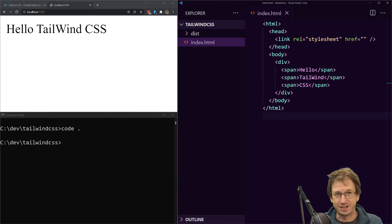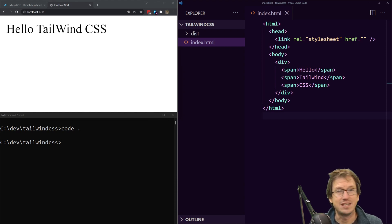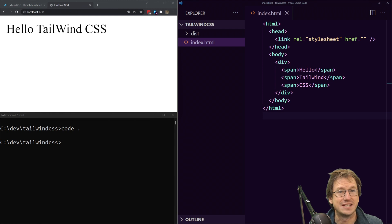Greetings friends, welcome. Today we're looking at Tailwind CSS and how easy or hard it is to add it to an existing project.